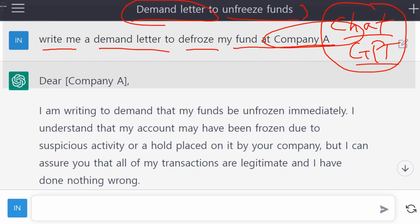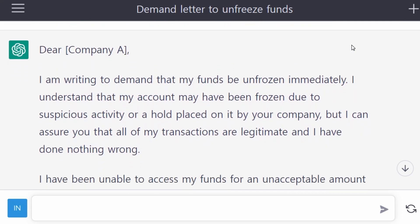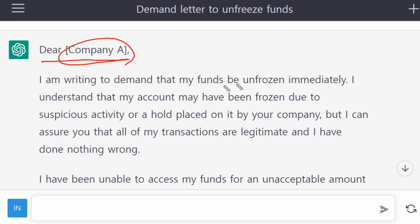Let's see how the AI system writes a demand letter. ChatGPT gave me an example letter: 'Dear Company A, I am writing to demand that my funds be unfrozen immediately. I understand that my account may have been frozen due to suspicious activity or a hold placed by your company, but I can assure you that all of my transactions are legitimate.'